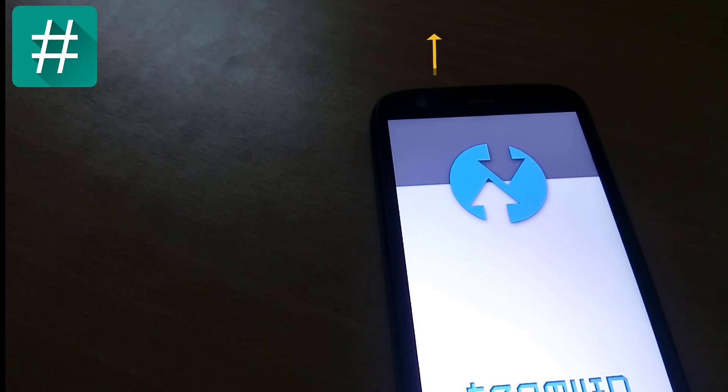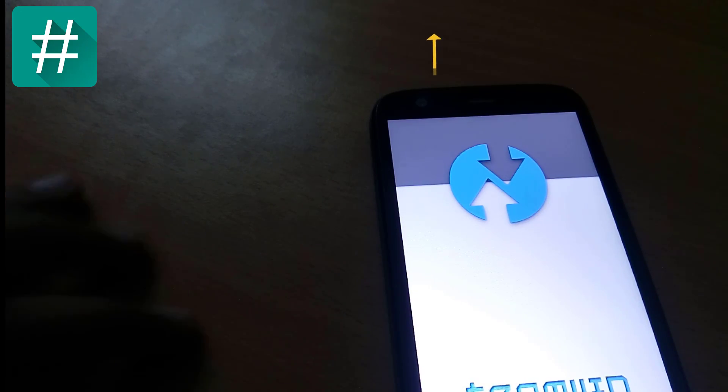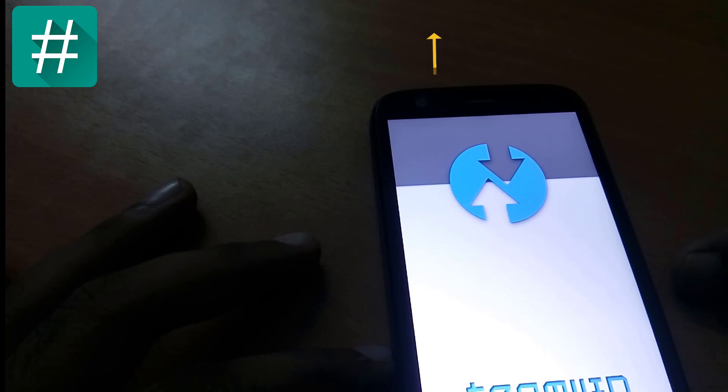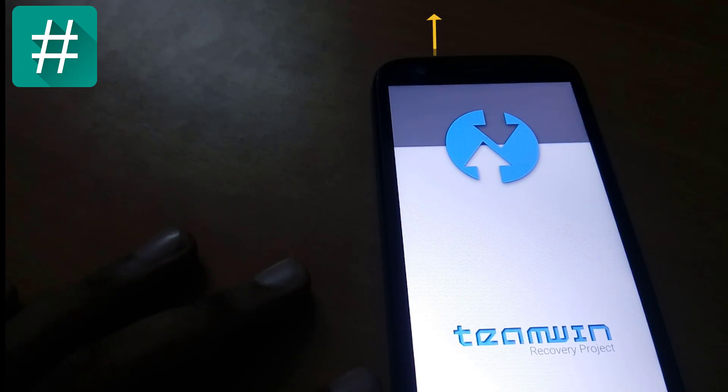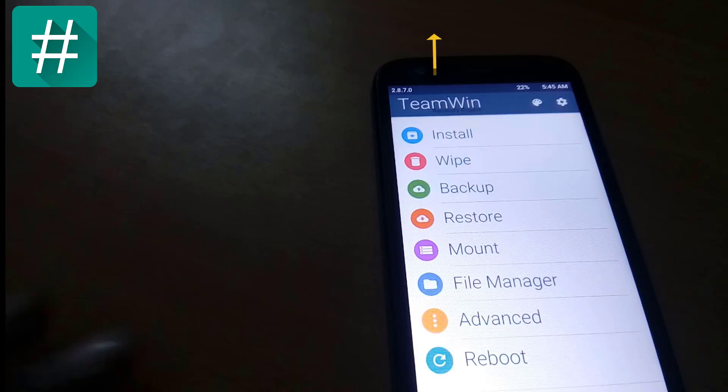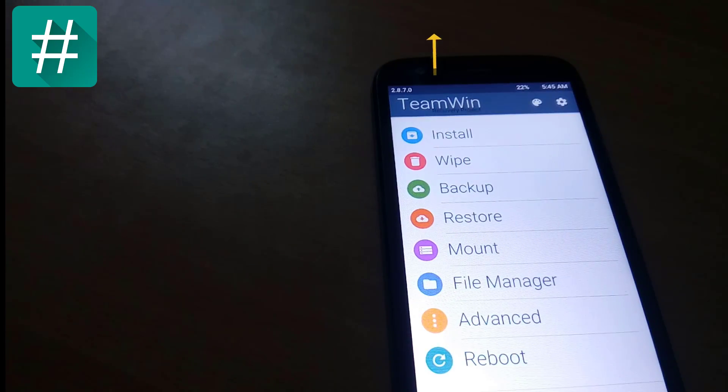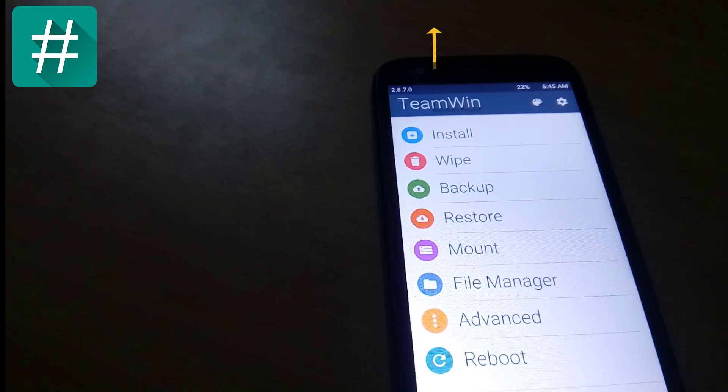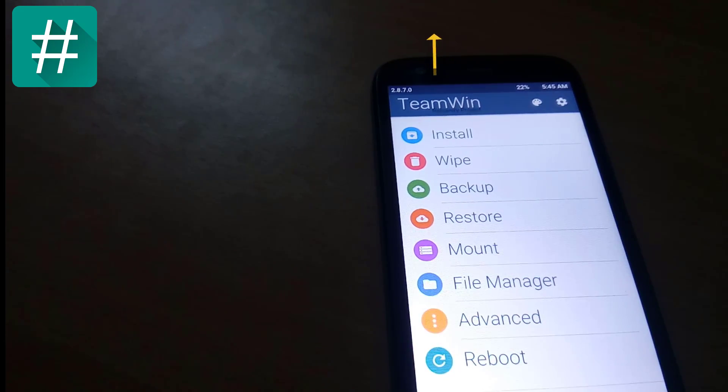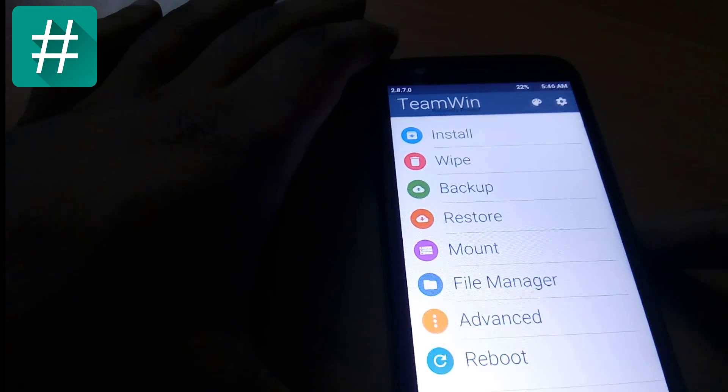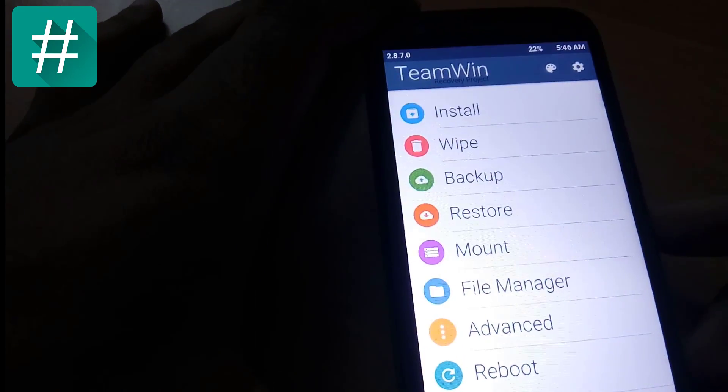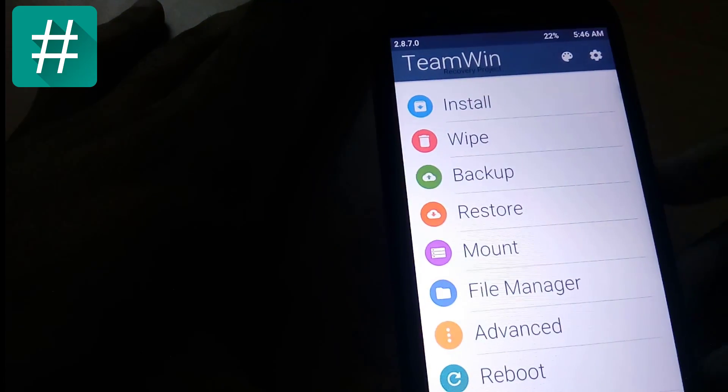And how to flash TWRP recovery. Here you can see I have TWRP recovery. Now I am going to install SuperSU.